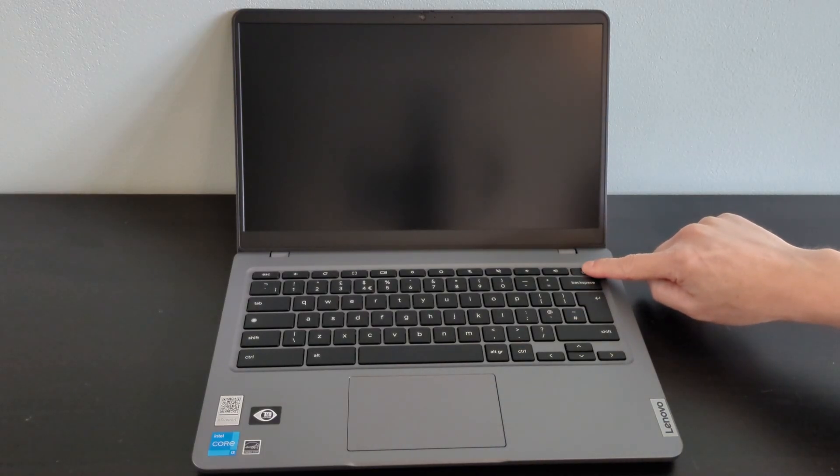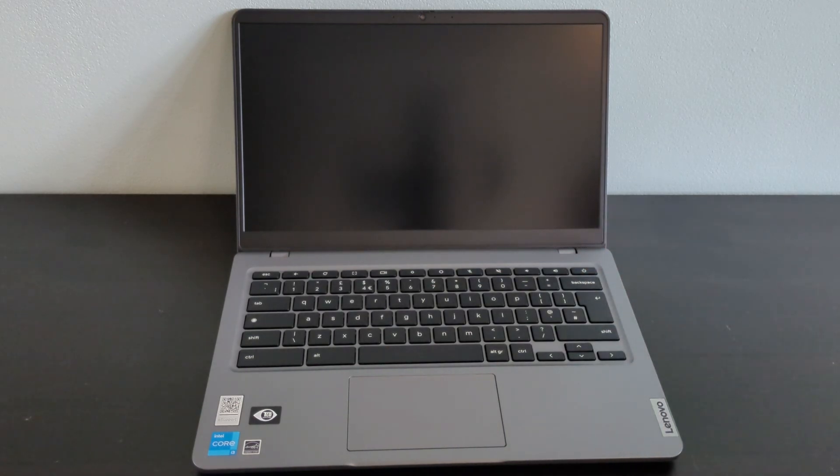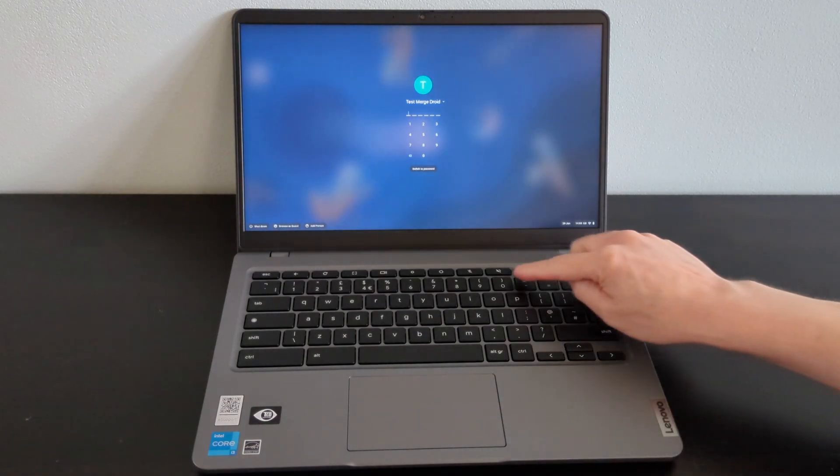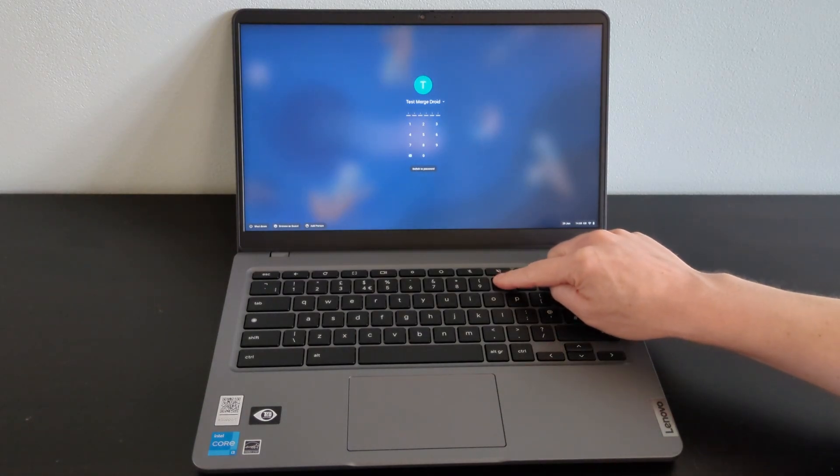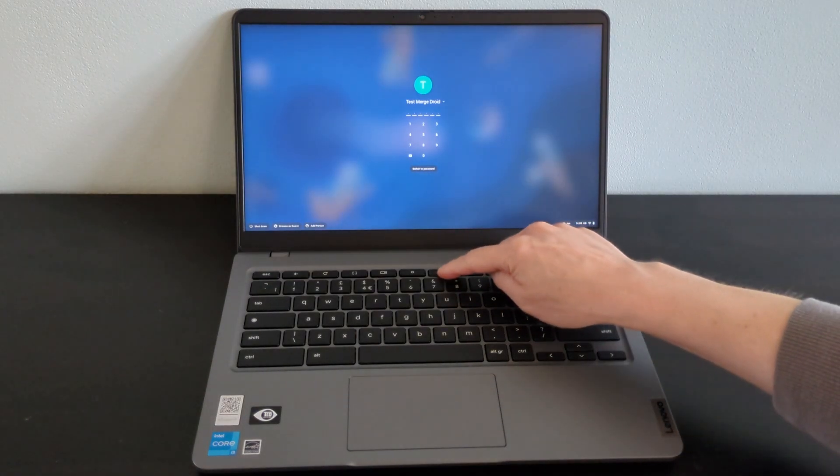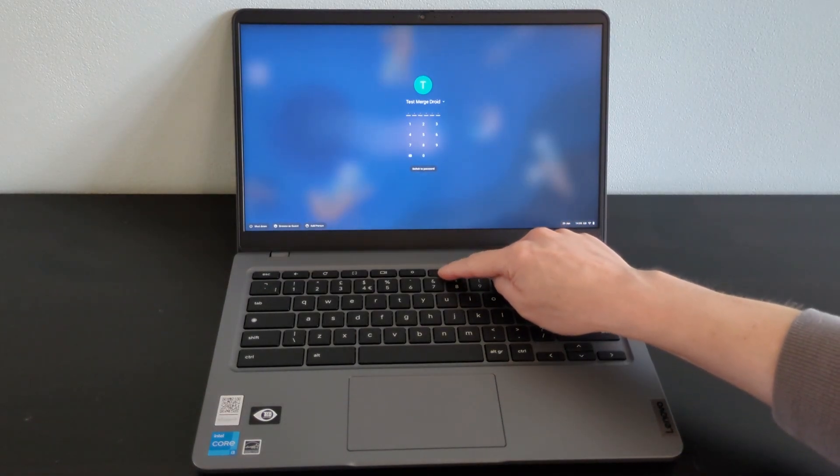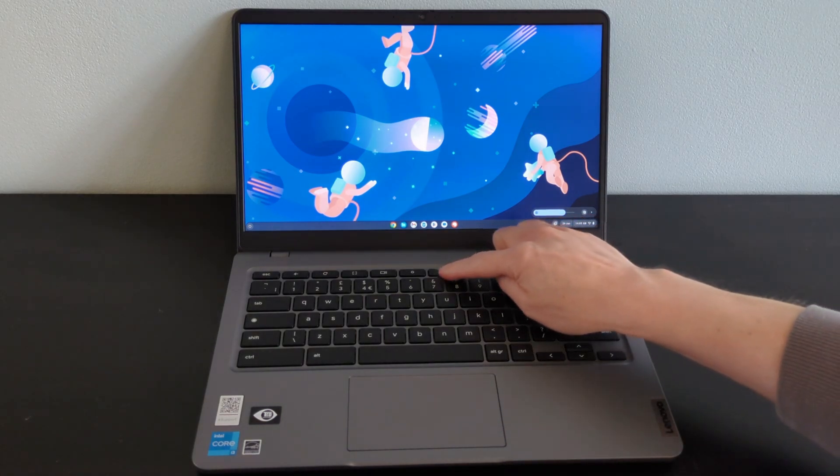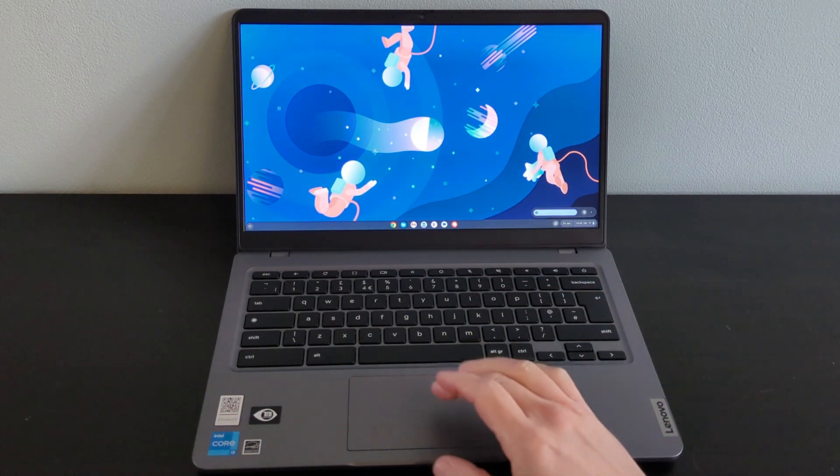As you'd rightly expect with this one being a Chromebook Plus model, performance from boot up to general use with several tabs and multiple users as well as some light gaming is seeming great.